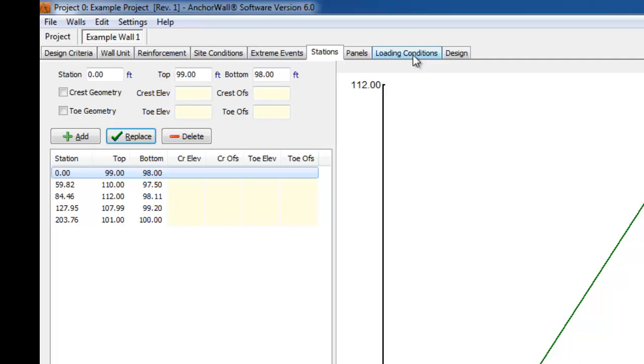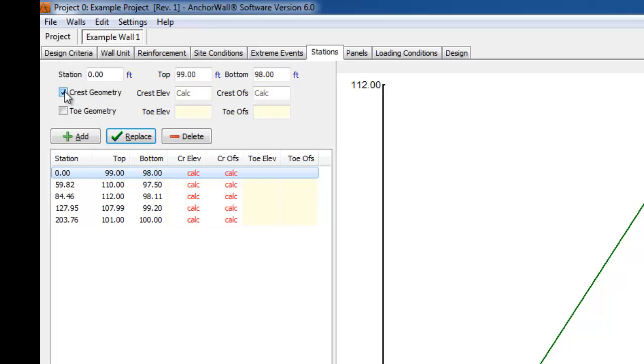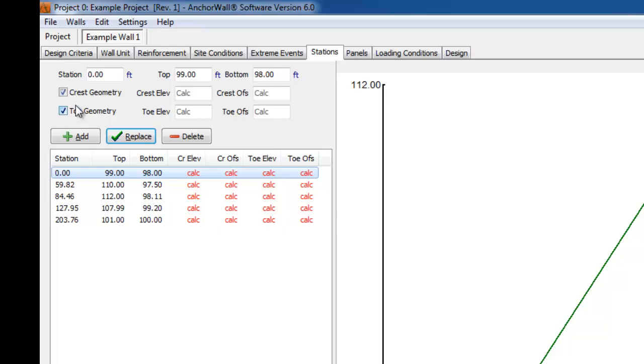If the crest and toe geometry is input in the Stations tab, you cannot override it once you get to the Loading Conditions tab. I will run through a simple example using the crest and toe geometry. The crest geometry defines the slopes and slope offsets above the wall. This information is then used in the analysis of the wall in the form of applied loading. The toe geometry defines the slopes and slope offsets below the wall.